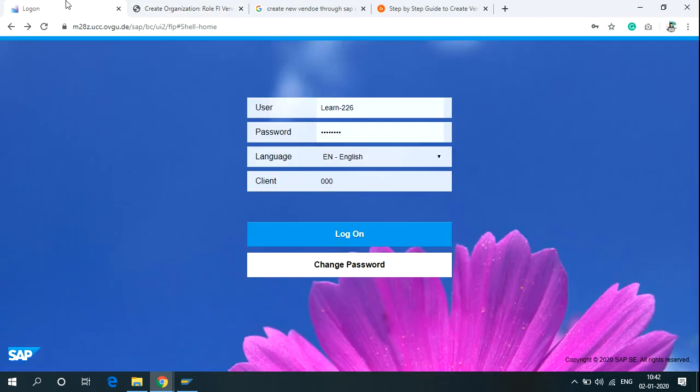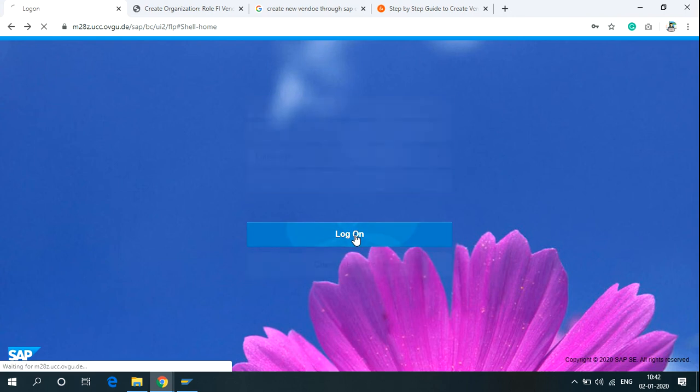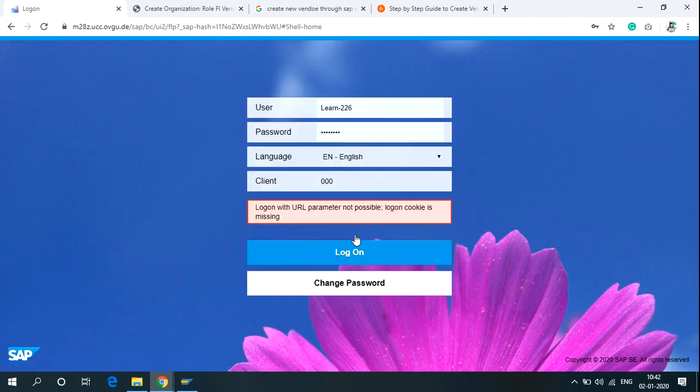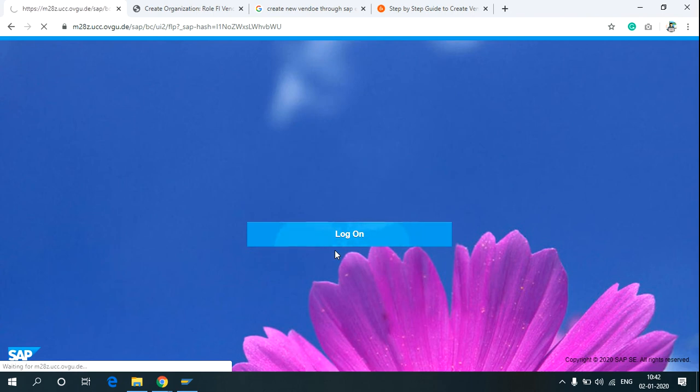If you are using SAP Fiori screen, just click on Logon, write your client, and click on Logon.